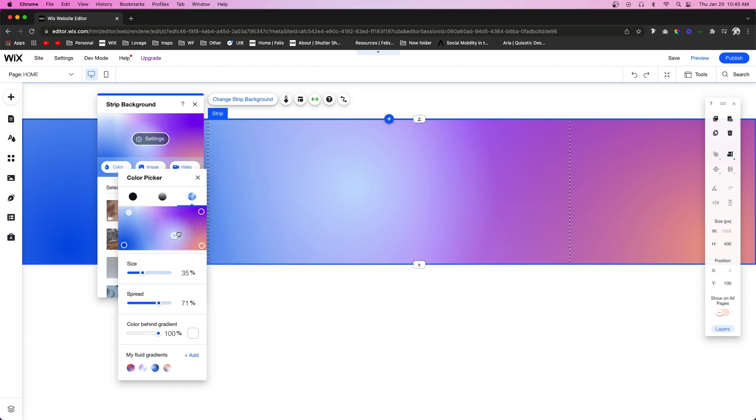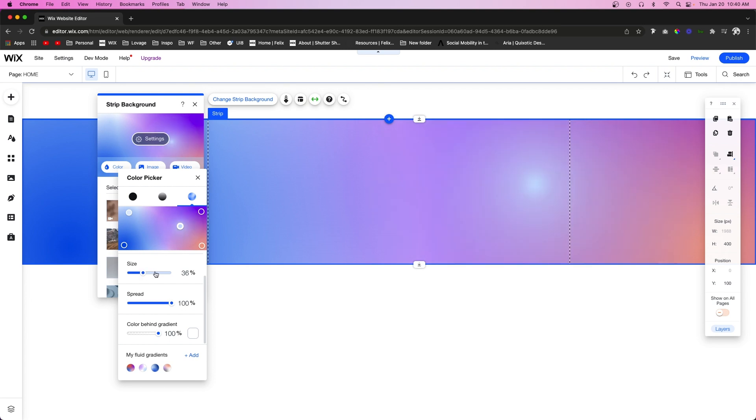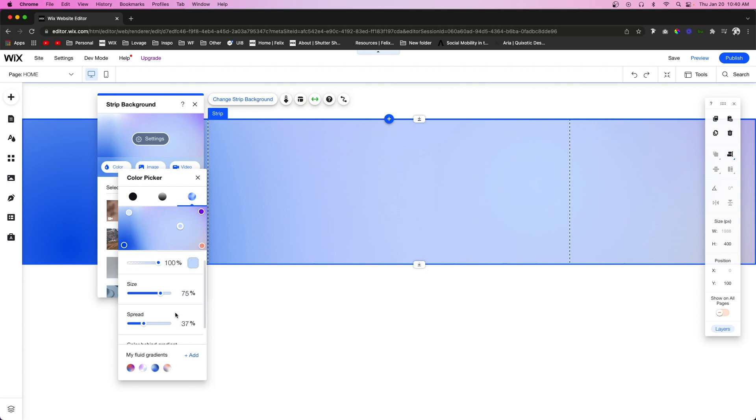You can move it wherever you want. Again, you can change the size and the spread, and then you can of course change the color as well.